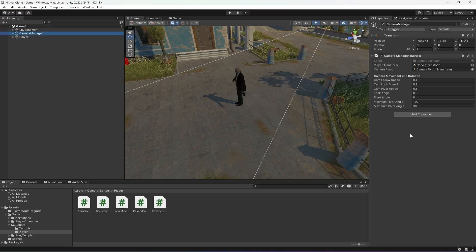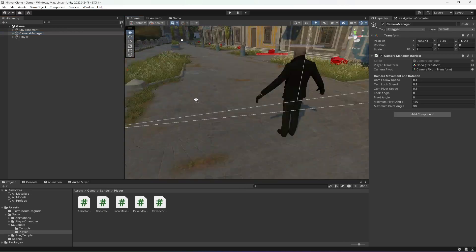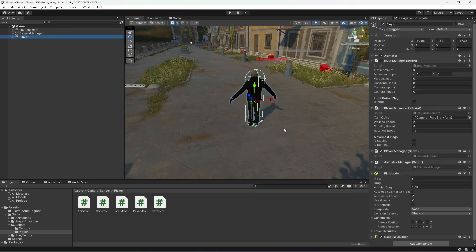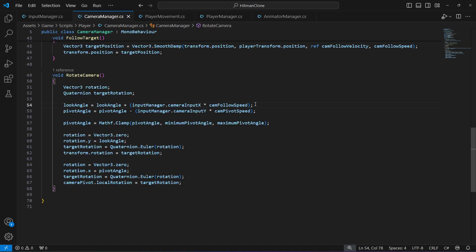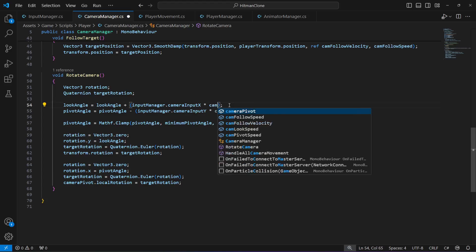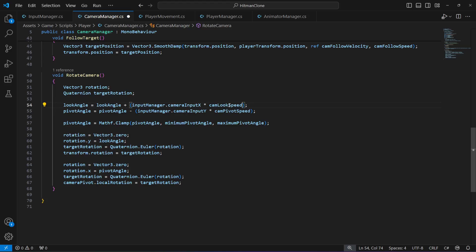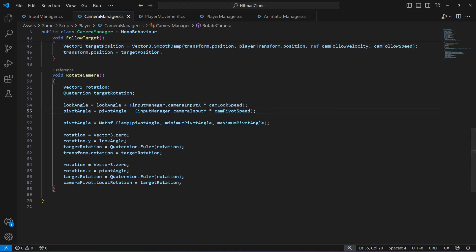To fix the shaking, open the camera manager script. There's a mistake — in the smooth damp line, replace camera follow speed with camera look speed for the camera pivot. Save the script.